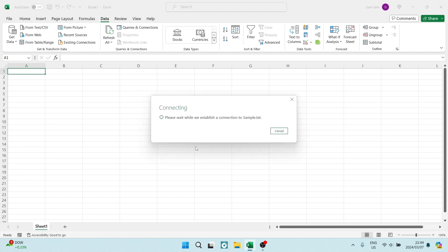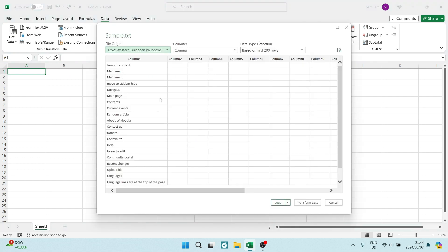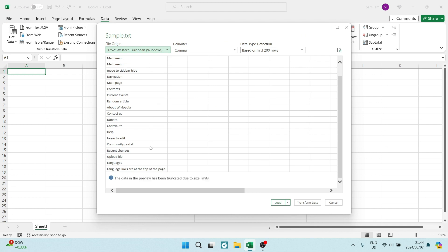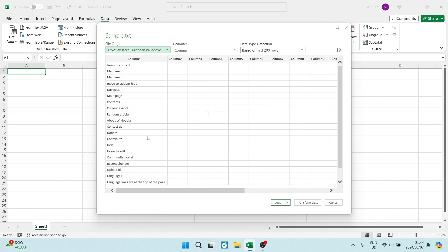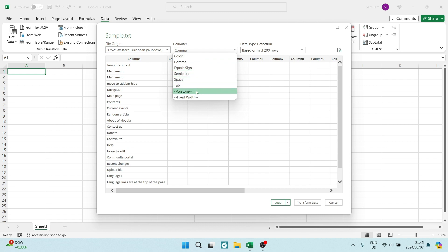From here, it will connect. And it will now give me the opportunity to see the sample. And the delimiter over here, you can just choose a comma, colon, equal sign, semicolon, space, tab, whatever your data has been spaced with.